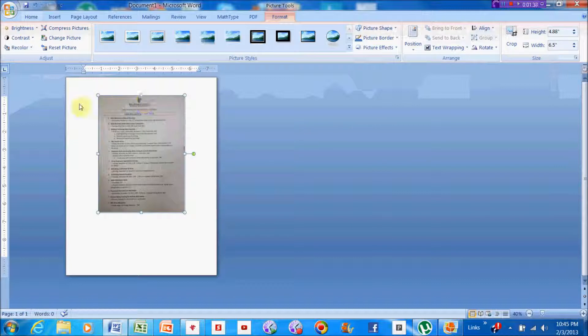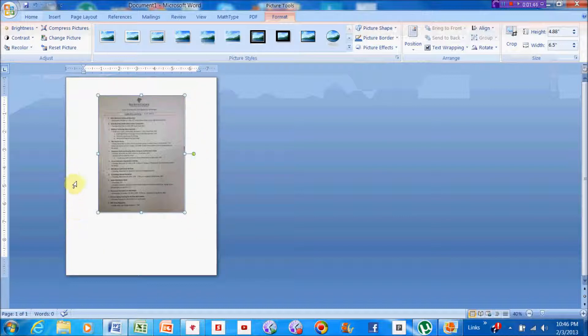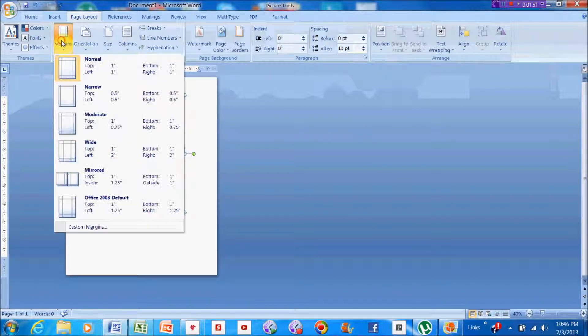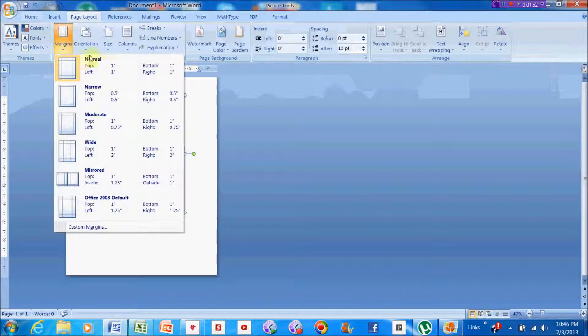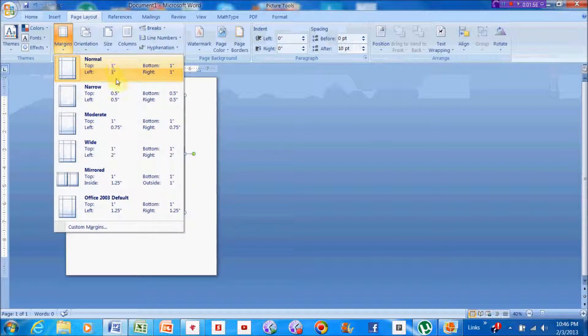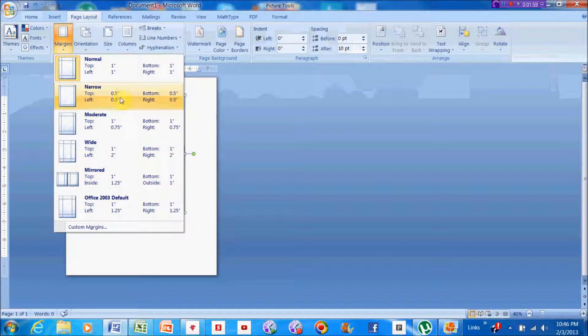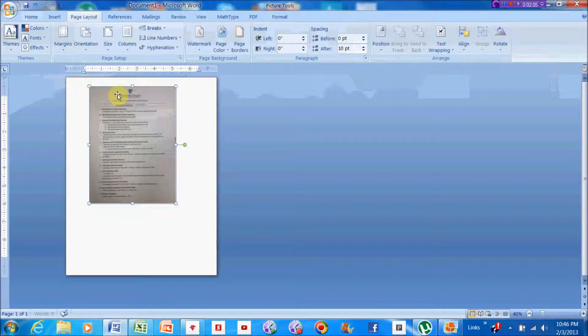The next thing I'm going to do is I notice there's quite a big margin around this, so I'm going to choose a smaller margin. I have to go to Page Layout and Margins. I'm going to look for the smallest margin. It looks like this is the smallest right here - we have one-half inch all the way around.